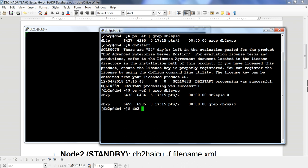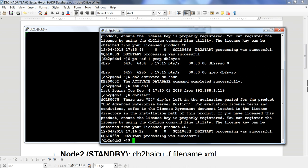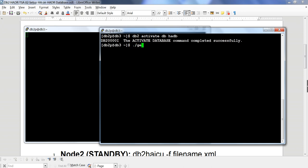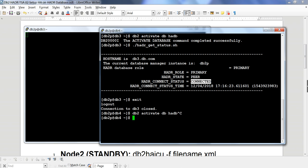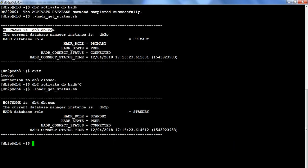Let me activate the database. This is the standby, so it will activate in standby mode. On db3, which is primary, I'll activate the database as well. I wrote a small script that shows the hostname and HADR role. On db3 it says primary, state is peer and connected. On db4 it shows standby — so my HADR is up and running.